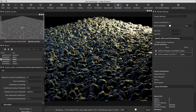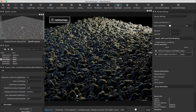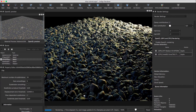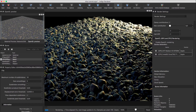Further down, we have two more useful settings. The view-dependent subdivision means that only the parts of the mesh inside the camera view are subdivided, which can greatly reduce the triangle count and thus the memory usage.